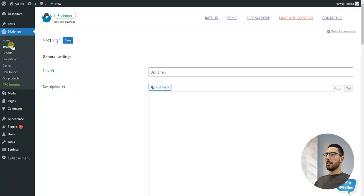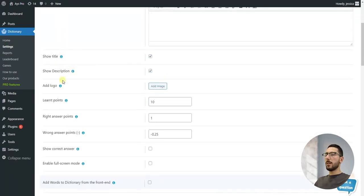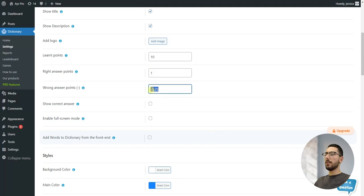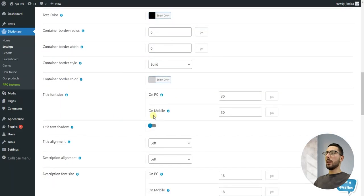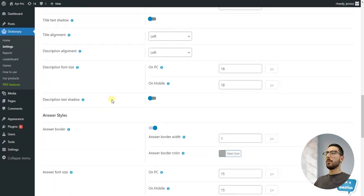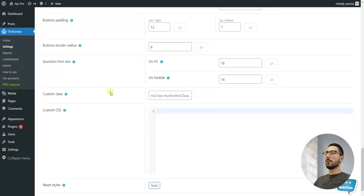Finally, let's talk about the settings section. Here you can customize how the plugin works. You can set custom points for correct and incorrect answers in the games, and define how many points are needed to mark a word as learned. This way, you can adjust the difficulty and personalize your learning journey. You can also customize the plugin design, colors, and more.